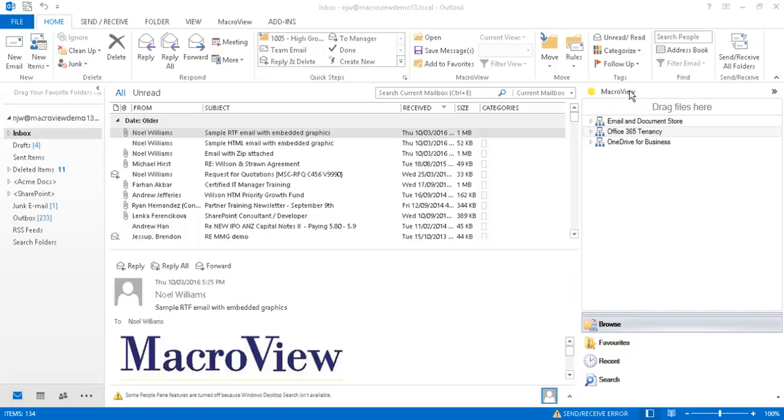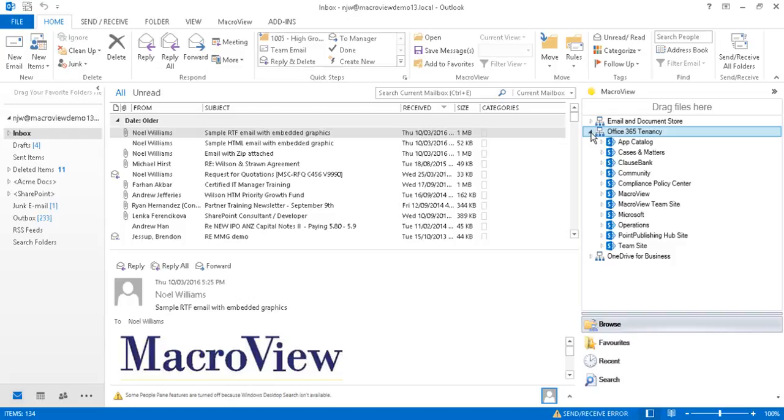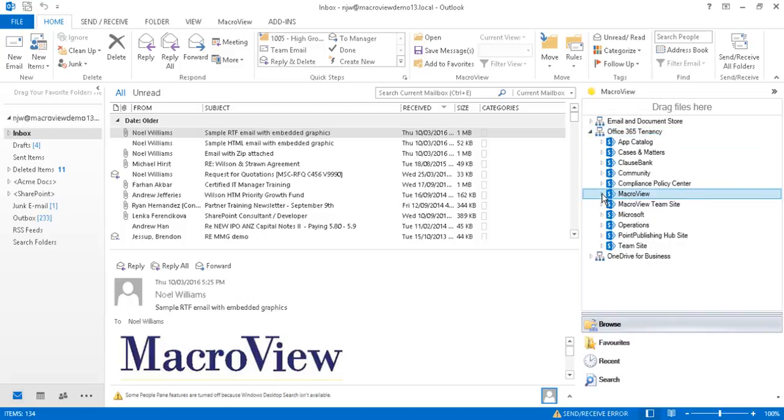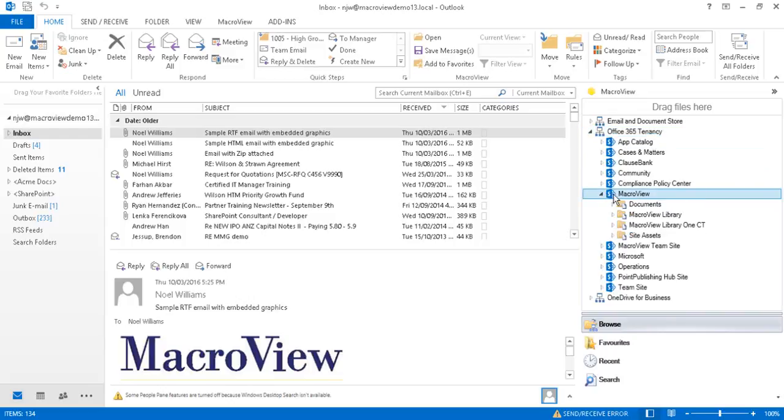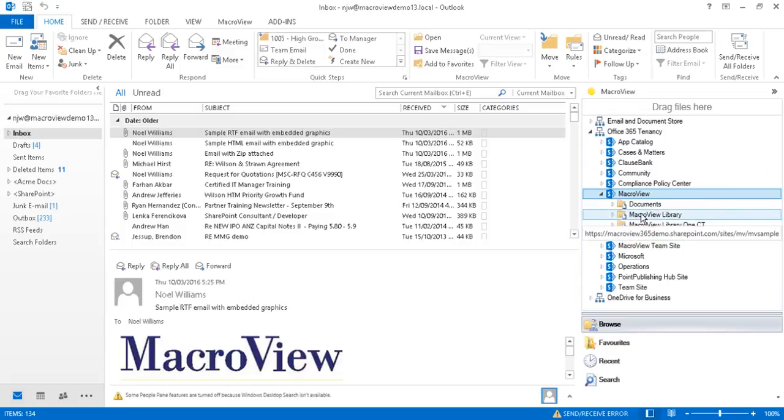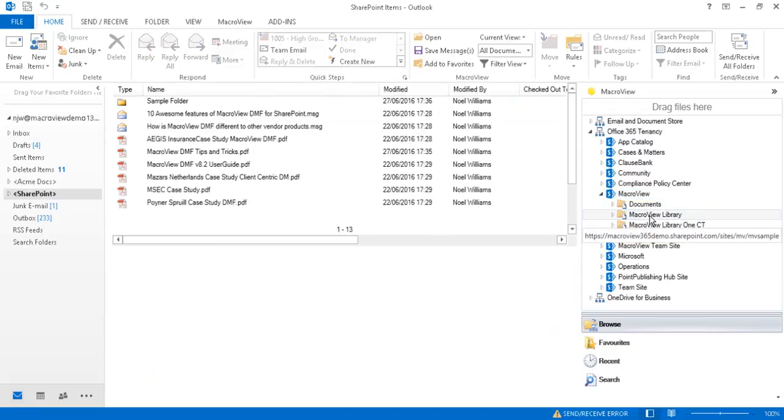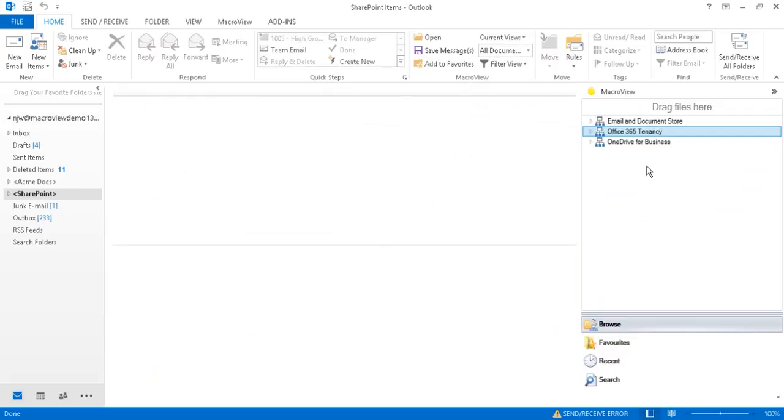We're in Outlook with the MacroView pane in Browse mode. There are three top-level nodes in the Browse mode display. If we expand the Office 365 Tenancy node, we see the structure of our SharePoint Online document store. Expanding the MacroView site collection, we see four document libraries. And clicking a library, we see its default view displayed in the main pane of Outlook.